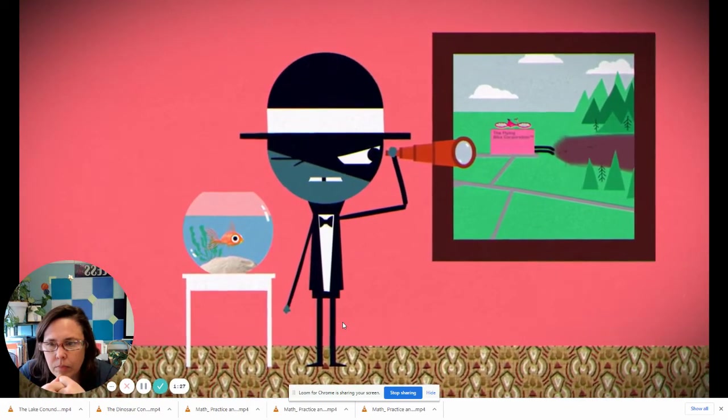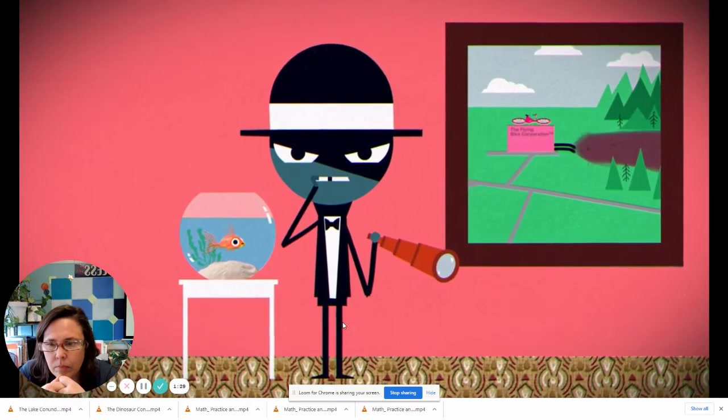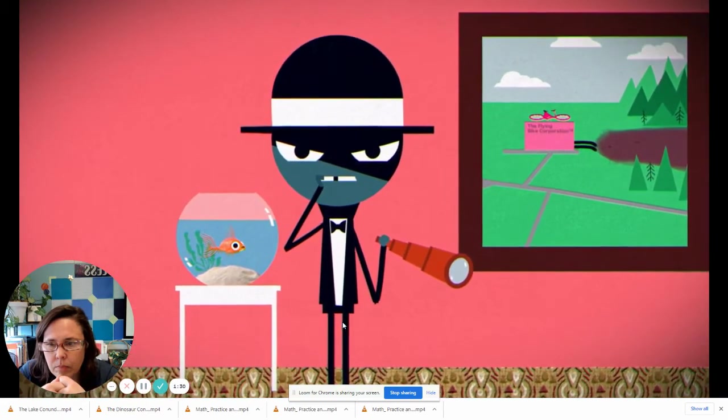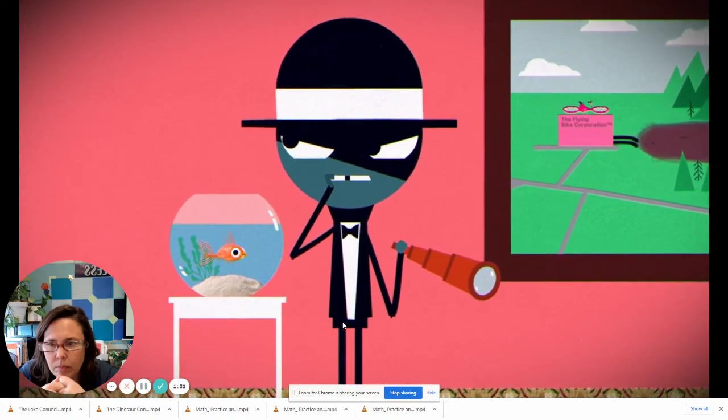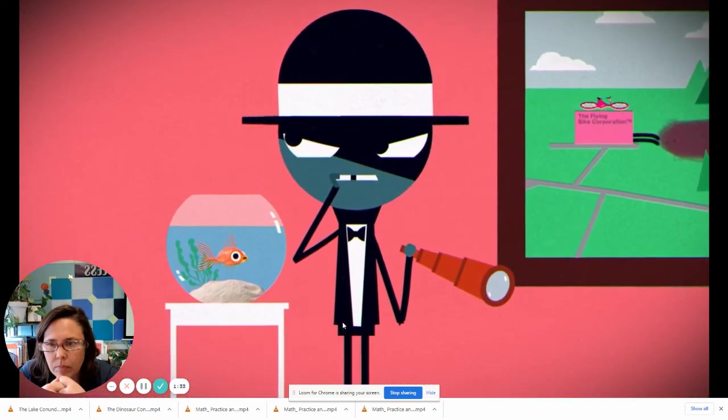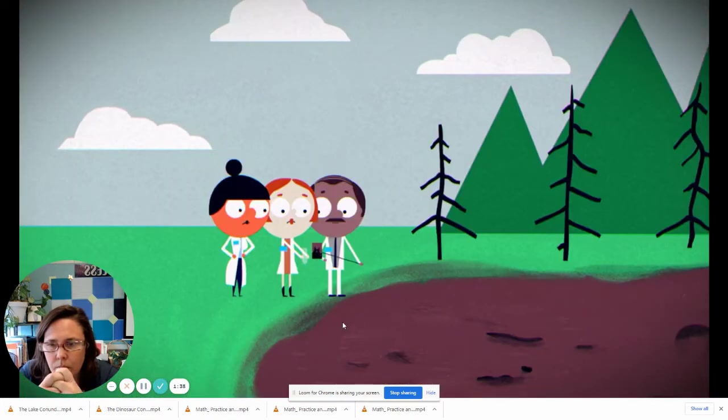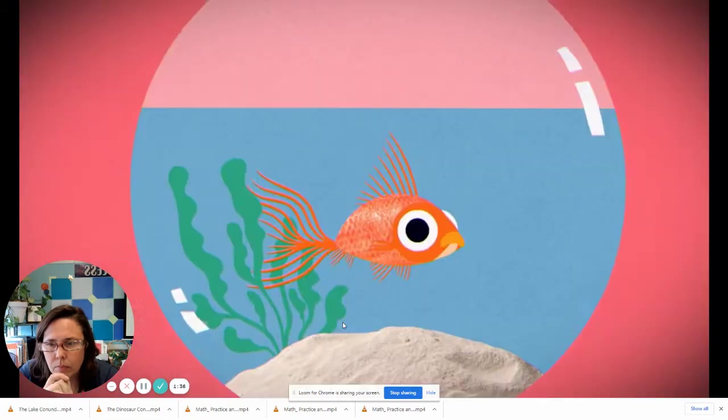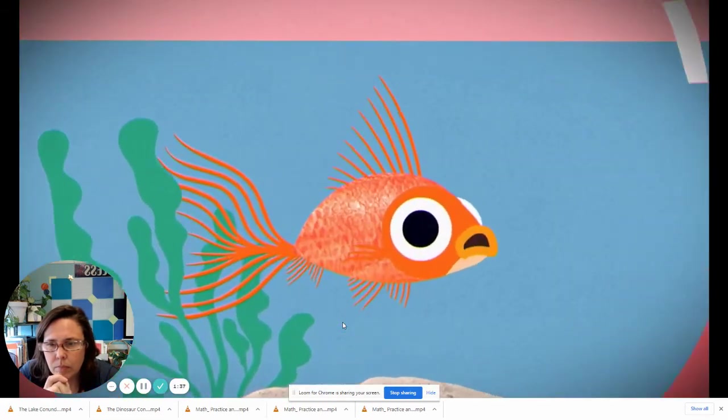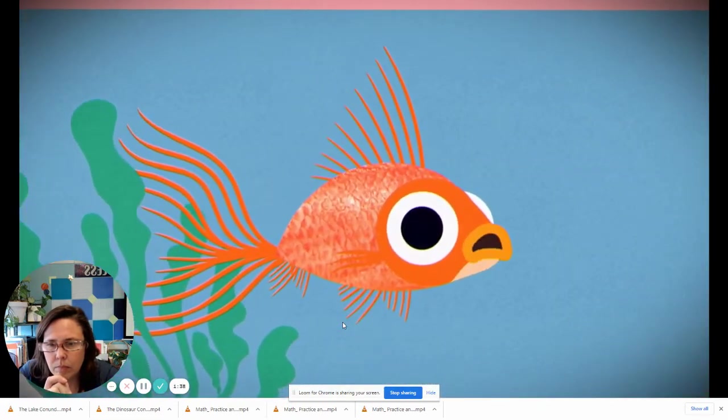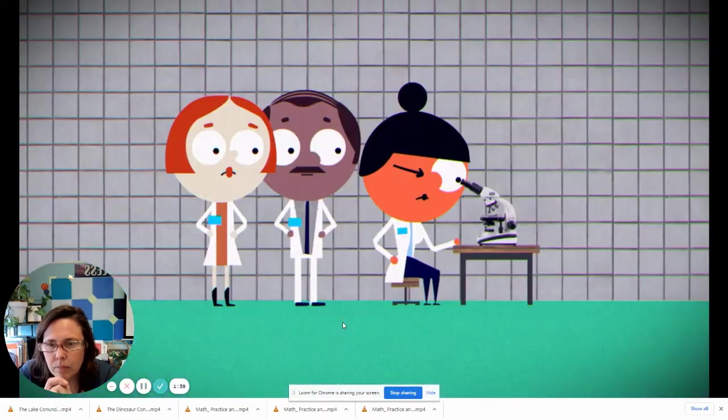The puppet master, noticing the success of the new corporation and always looking for a good business opportunity, hires scientists to research the lake. Could the lake really be brought back to life?